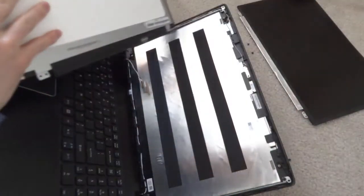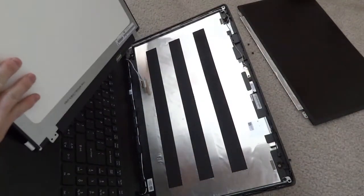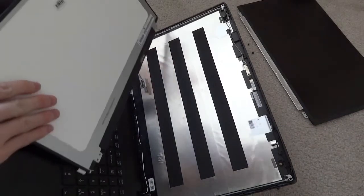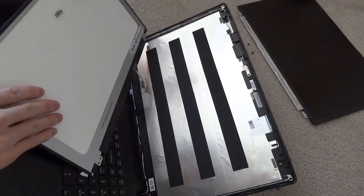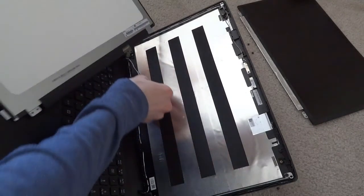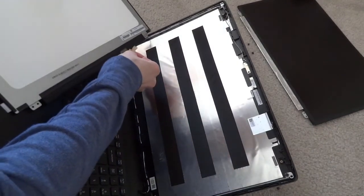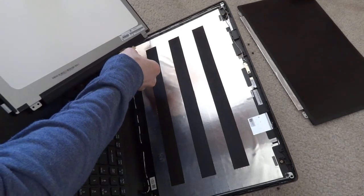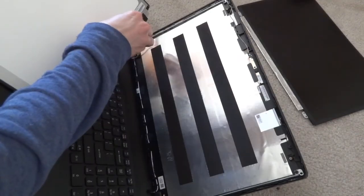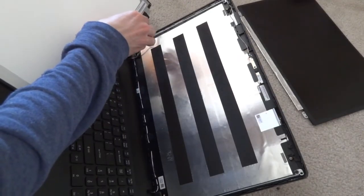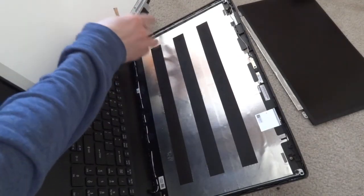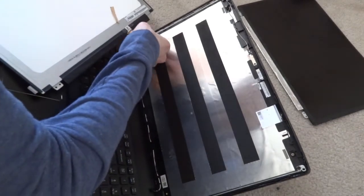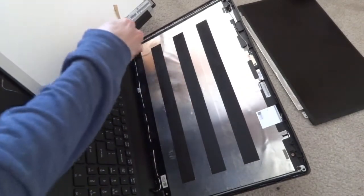Then here's the new LCD screen that we're going to put in there. And I'm going to start by connecting the cable. Now once again this just slides right in place. And mine has a little bit of tape that can go on top of it.